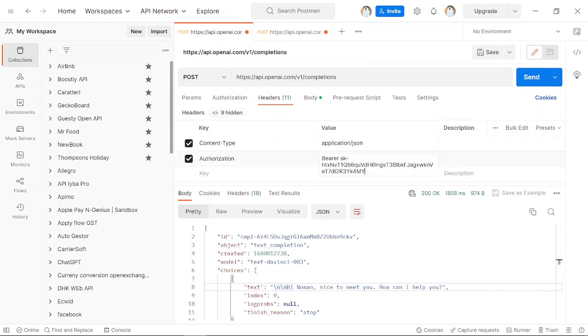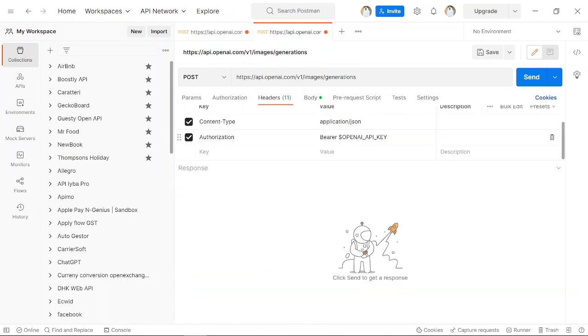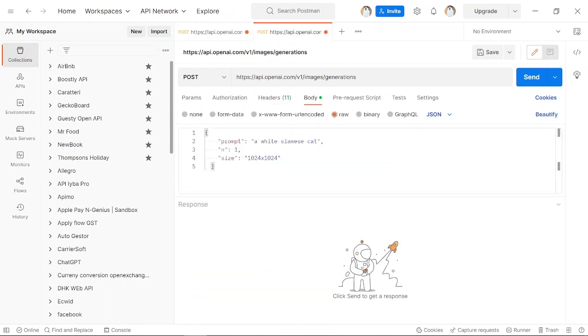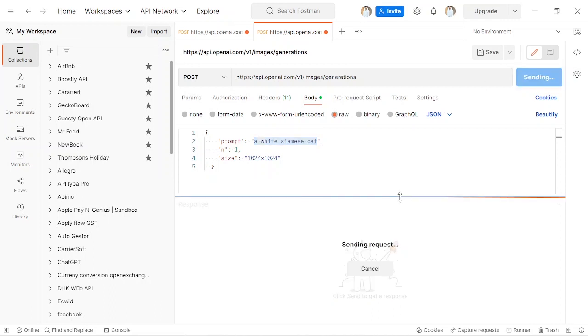there and paste it there. In the body, in the prompt, you can see it's giving the request, and it will create the image from this request. Just send it. We're just requesting 'a